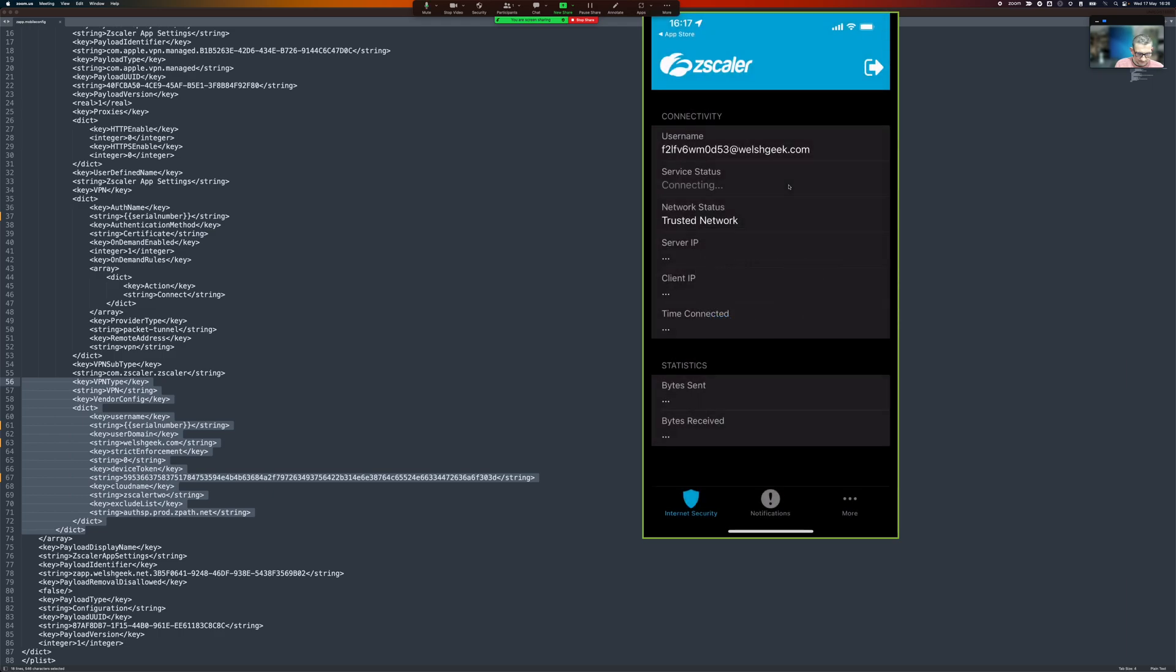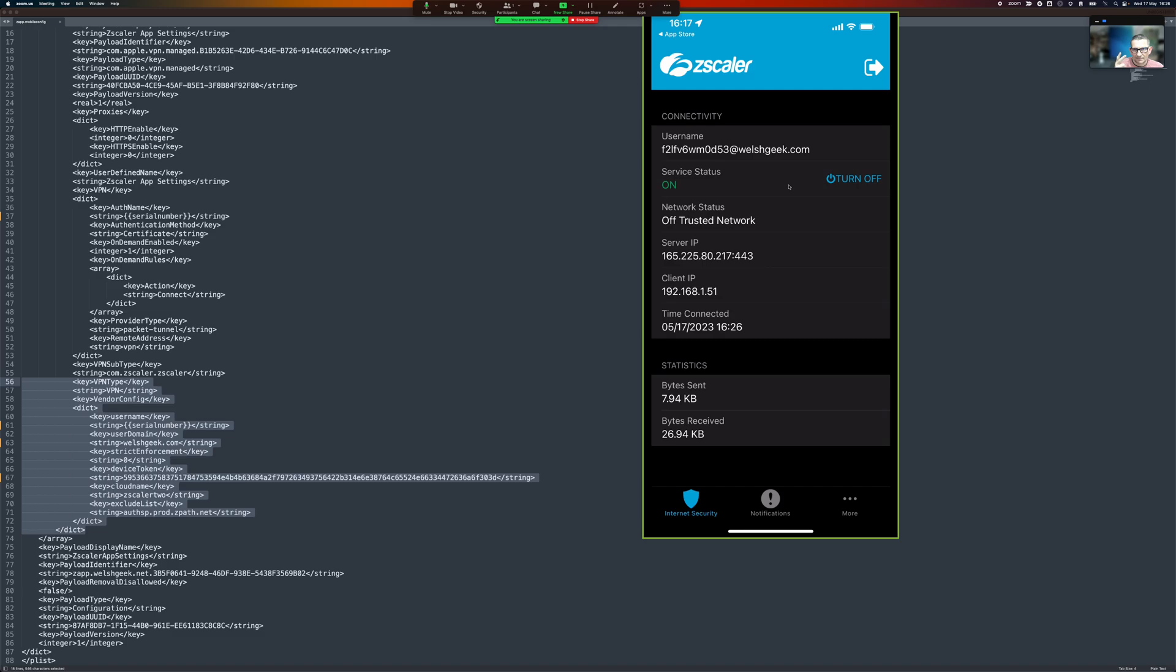I'll push notifications. This is my cloud name. This is my device token for the IDP authentication against the mobile portal. This is my cloud name and my username is the serial number.